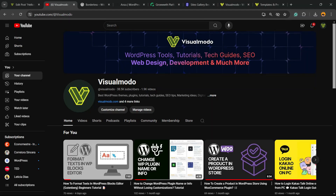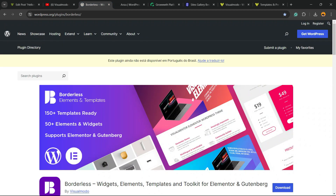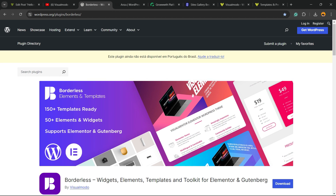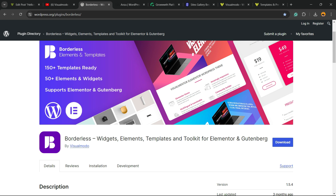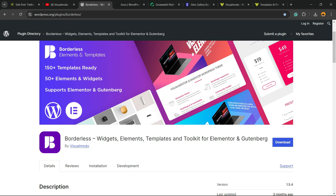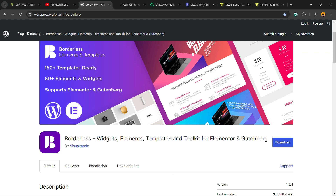If you guys enjoyed this video, feel free to use the comment section below. If you have any questions, I'm going to be happy to talk to you. And please don't forget to check out our Borderless WordPress plugin — the best free WordPress plugin that, when you install it, gives you widgets, elements, templates and tools to build your site using Elementor, Gutenberg, WPBakery, and many more extra features. All for free. Download it on WordPress.org.